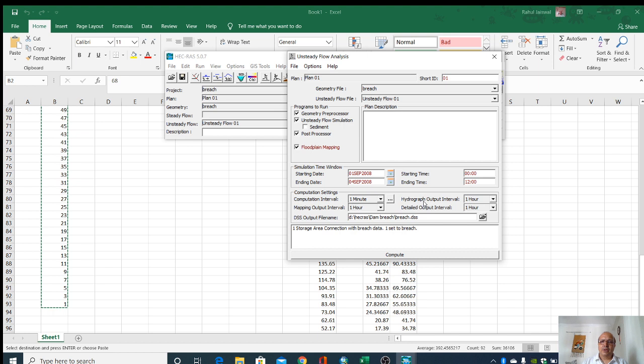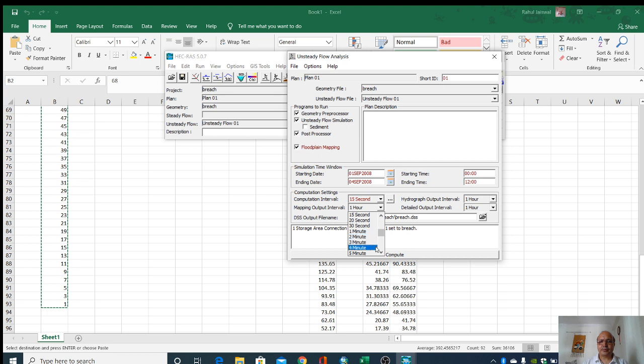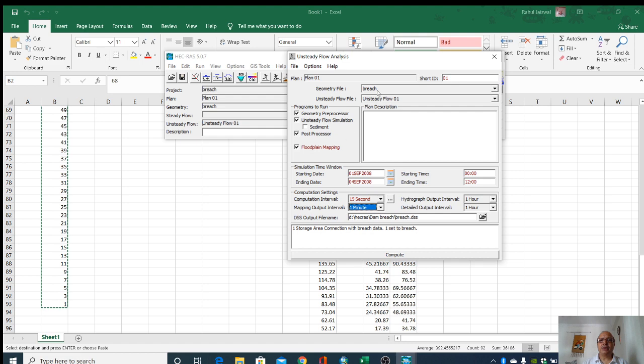The computational interval and hydrograph mapping output must be less. If we get more detail information, one minute. These are okay.